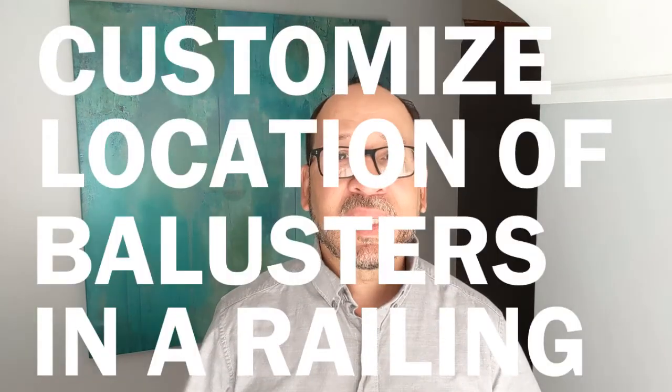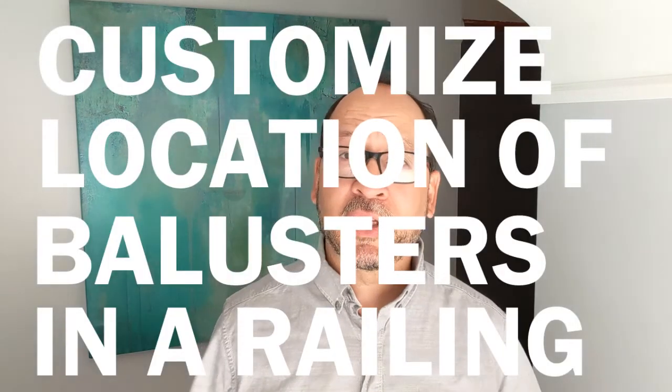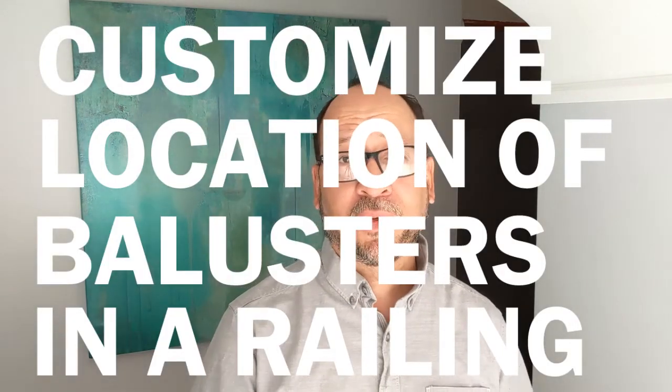Today's topic is how to customize the locations of balusters in a handrail or guardrail. These are the vertical members along the path of a railing. So let's see how it's done.